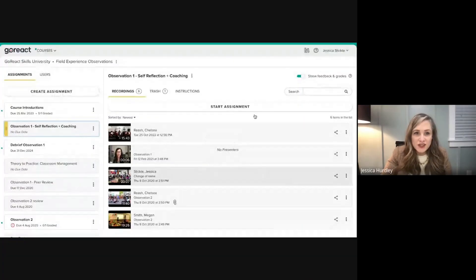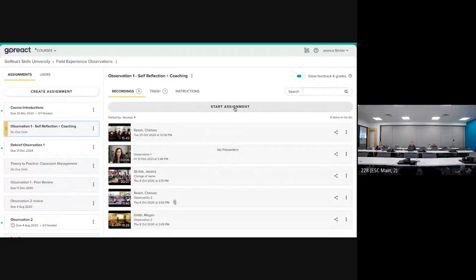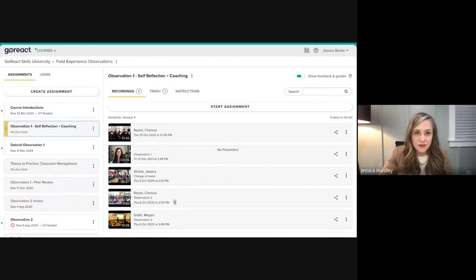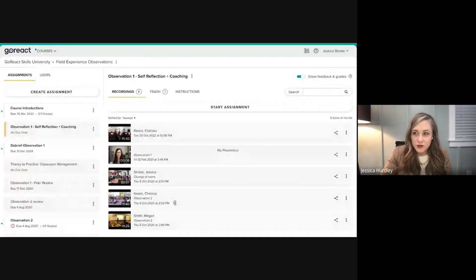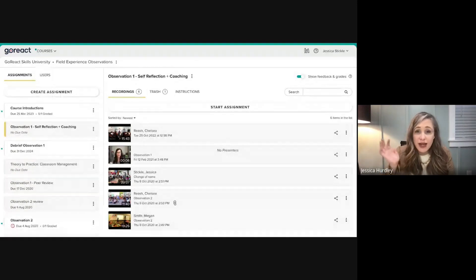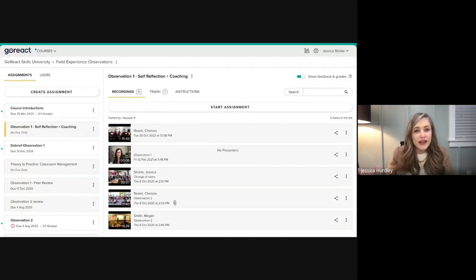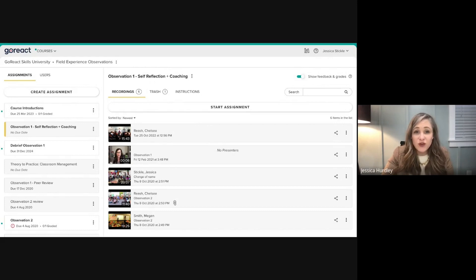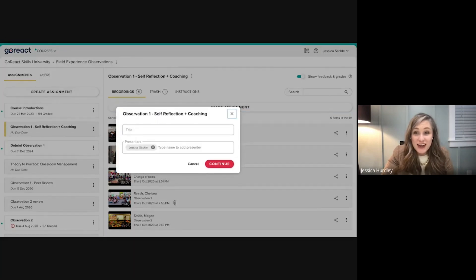This is the GoReact dashboard. GoReact can operate as a standalone tool or live within a learning management system, depending on what you use for coaching at your individual district. Teachers can quickly start any assignments right from the dashboard.